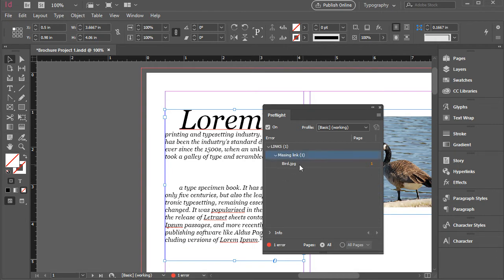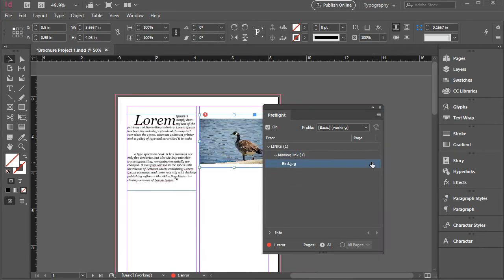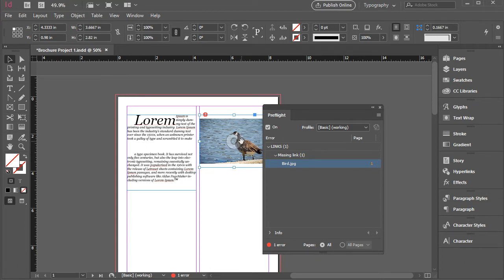And now for this one, if I click, it will jump here. That shows me this image in this document has the issue. And what I need to do is relink this.